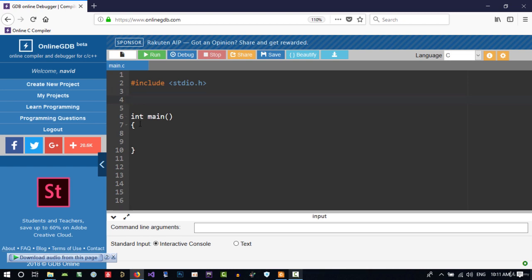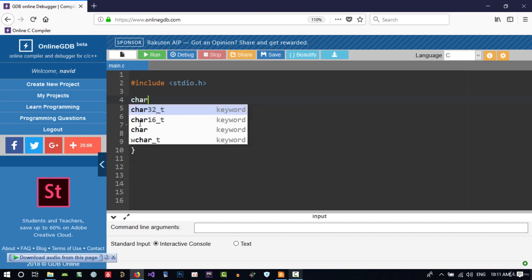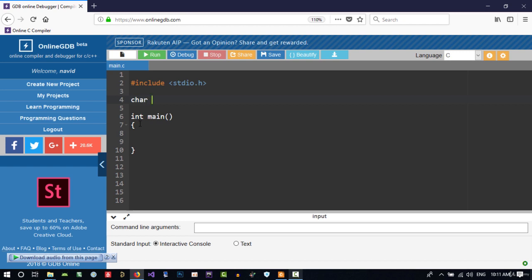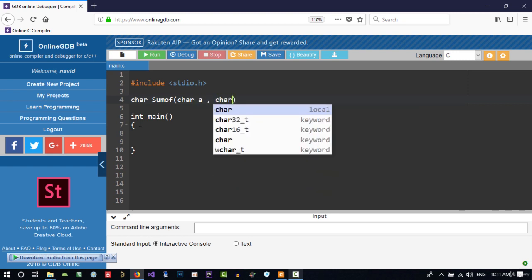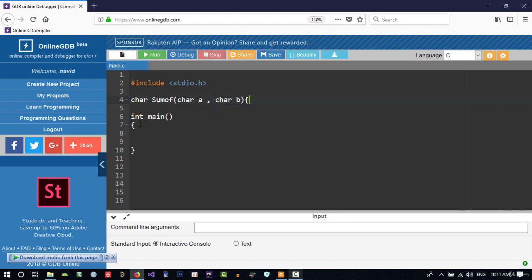But when I'm creating a function like this, char SumOf, with parameters char a and char b, you see,